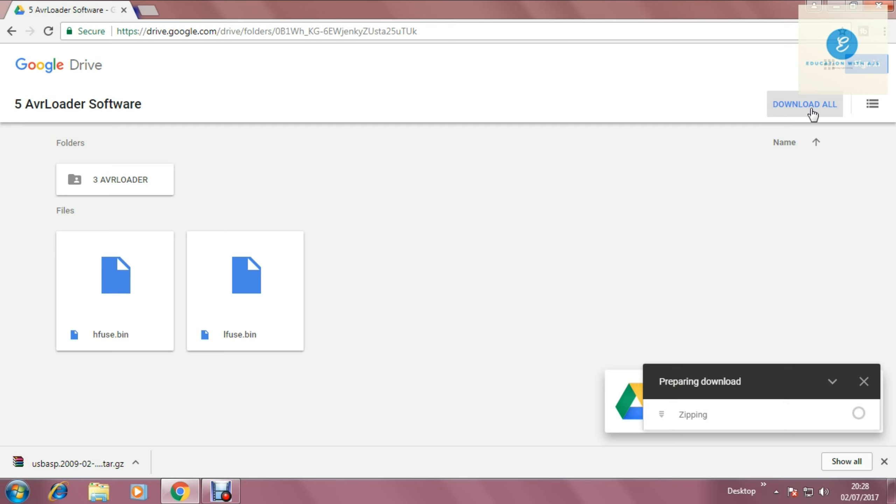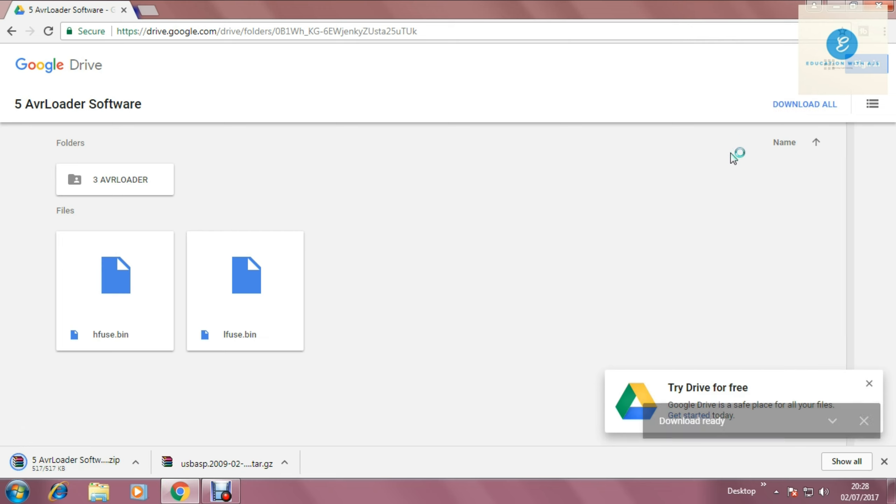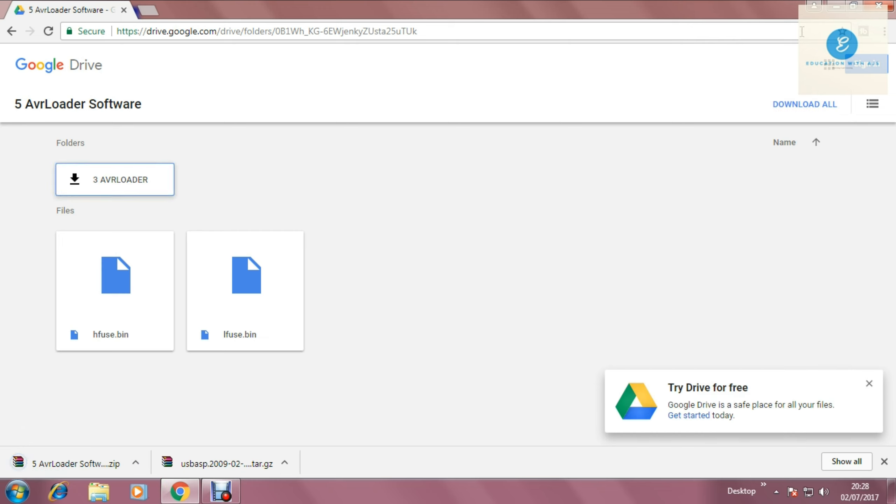Actually it takes few seconds. And we will move to the USB-ASP programmer compatibility by using a driver which we downloaded. So we have downloaded the software that is AVR Loader and the USB-ASP programmer driver.